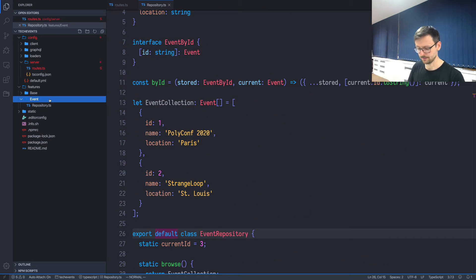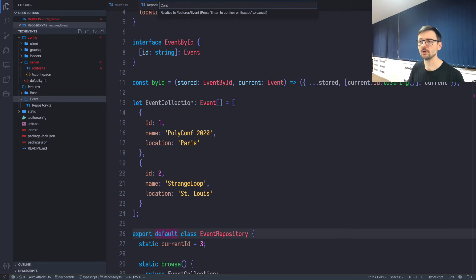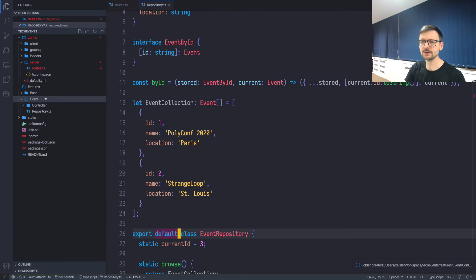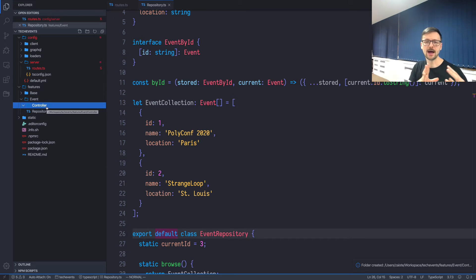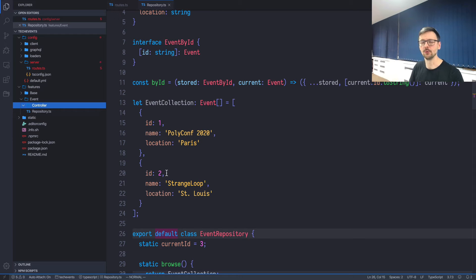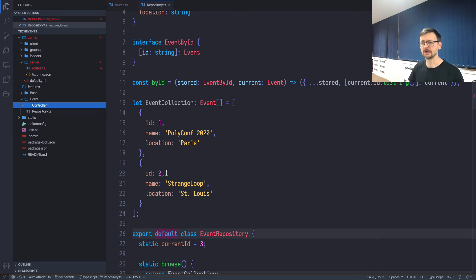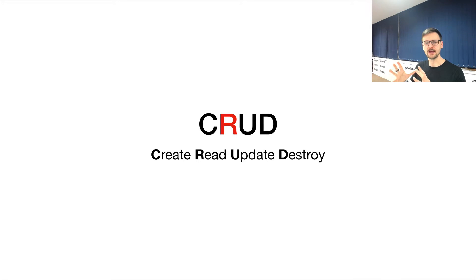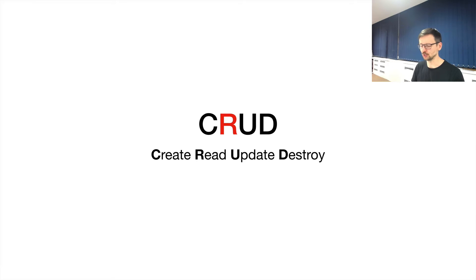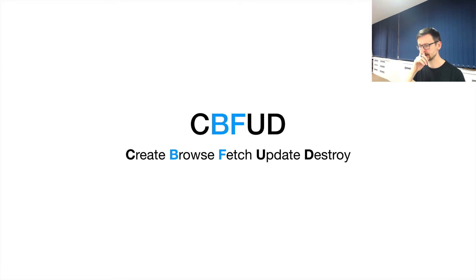The next step would be to create controller. Under event we are creating the controller, and here we will be creating a file per action. For example, if we want to browse we will have a file for that, if we want to fetch a single element we will have a file for that with a function inside. Let's for a moment go back to the theory. As you remember we had this acronym CRUD: Create, Read, Update, and Destroy.